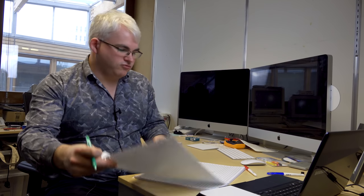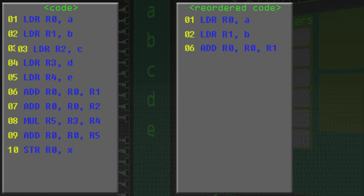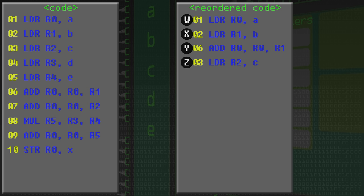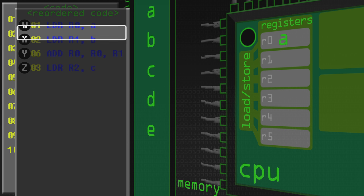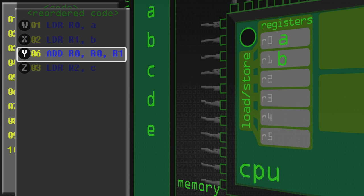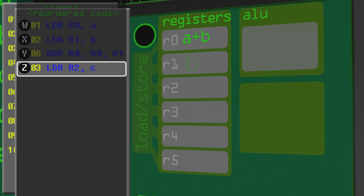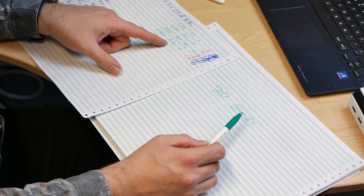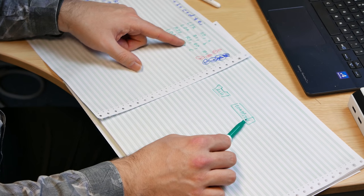We can reorder the program using instructions W, X, Y, and Z to differentiate them. We execute instruction W using the load store unit, instruction X using the load store unit, instruction Y using the ALU, and instruction Z using the load store unit. What difference does that make? Well, when we're using the load store unit, the ALU isn't being used - it's just sitting there. And when we're using the ALU, the load store unit is sitting there not being used. But does that have to be the case? Could we actually design it so that while the load store unit is being used, we can also run instructions on the ALU part?